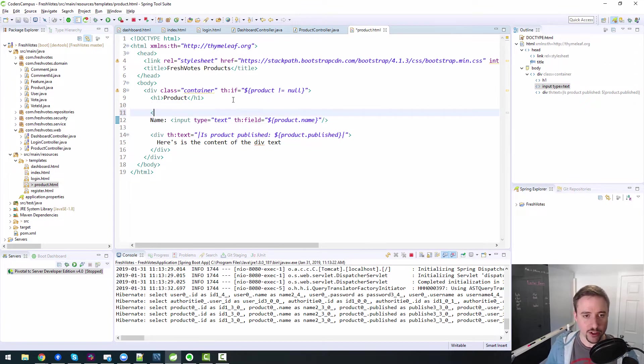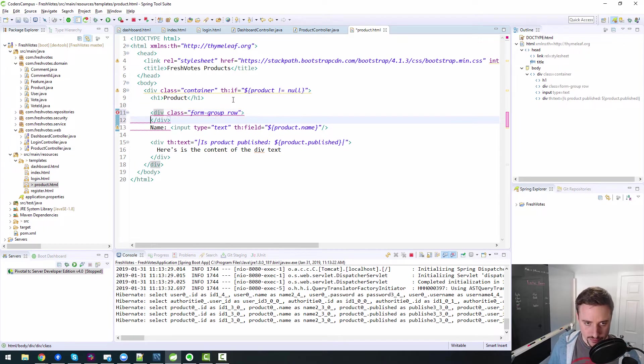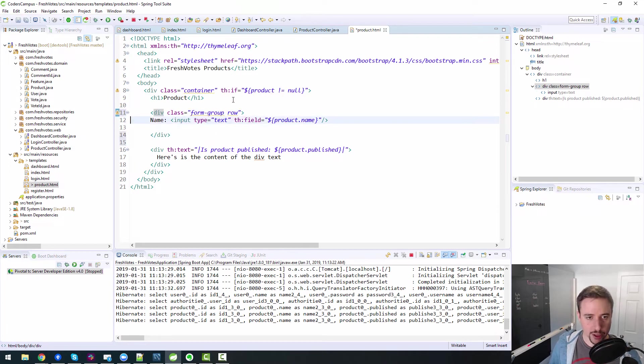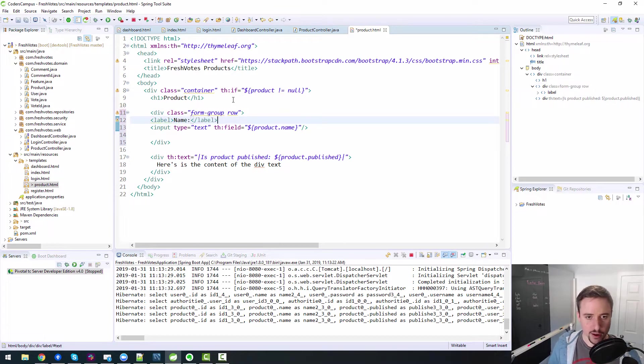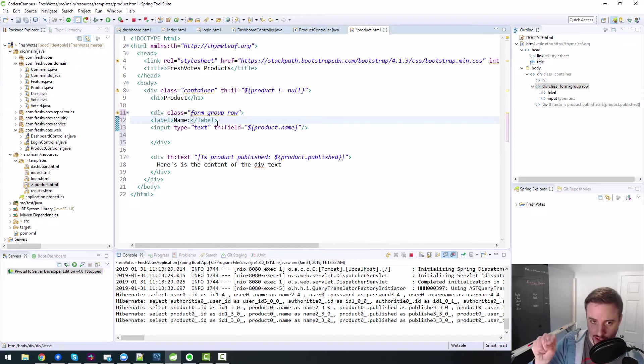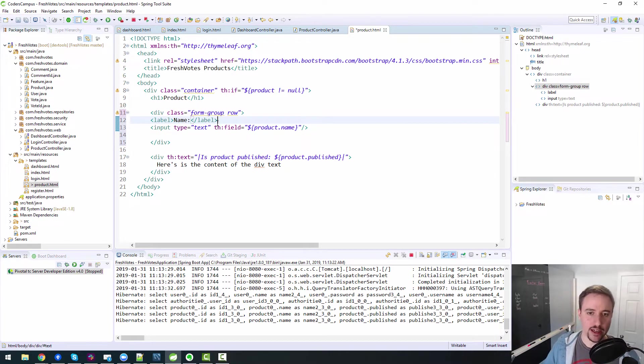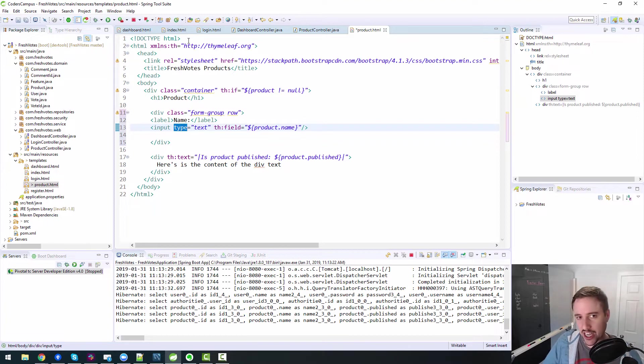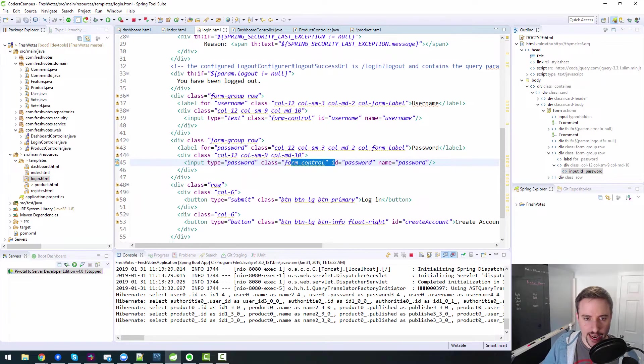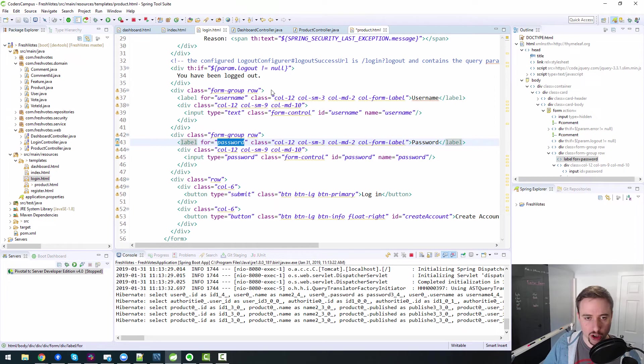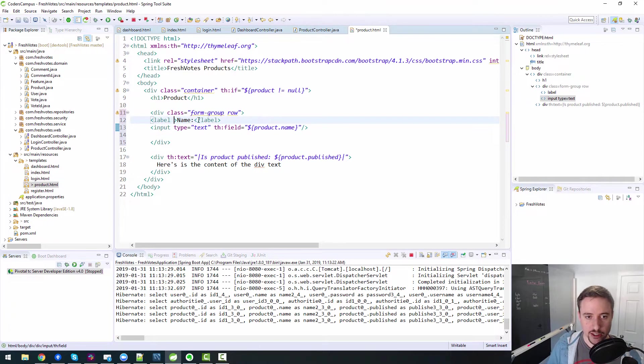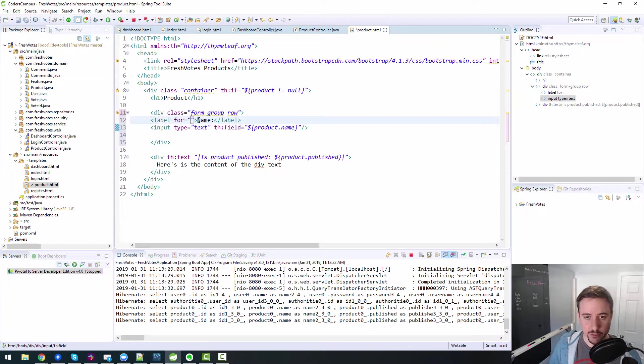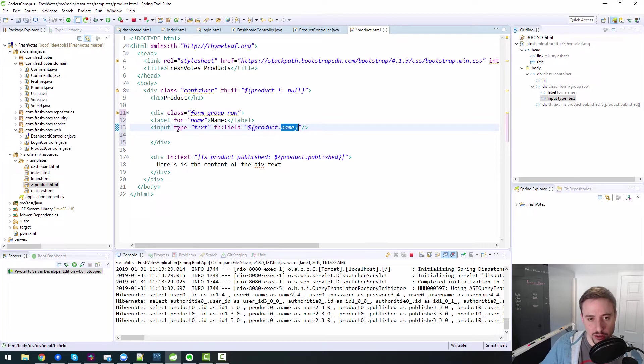So really what we need to do here is we need to create a form group. And this will be a row will be the name and the input. The name should be converted to a label just for niceness. So that if you click on the name text, it will highlight or put your cursor into the input text box. It's just kind of a nice little piece of behavior that happens. And the label for, so we need to hook this label up to the product name. So we need to put in the ID of the product name, which should just be name, right?